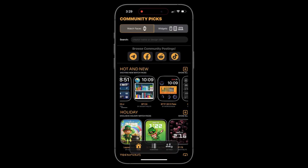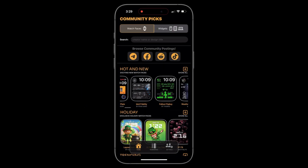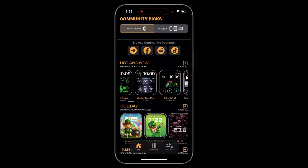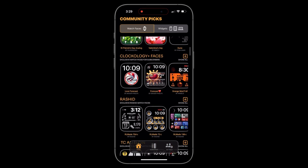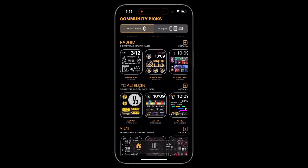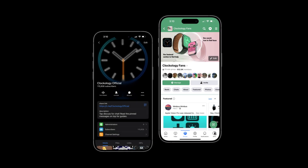Clockology is the perfect app for anyone looking for a unique and personalized addition to their Apple Watch face collection. Explore the thousands of choices available directly in the app or in our official Telegram and Facebook groups, created by designers and users worldwide.